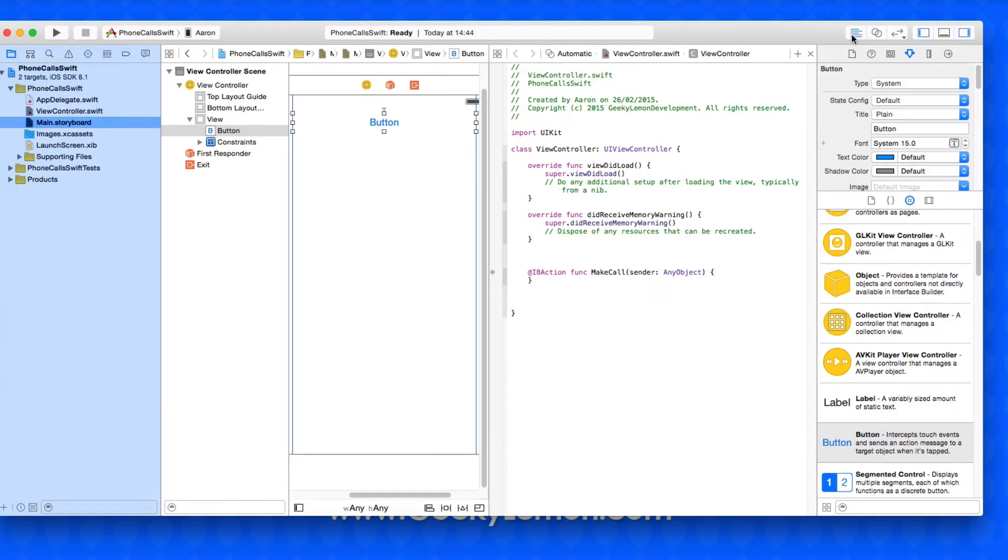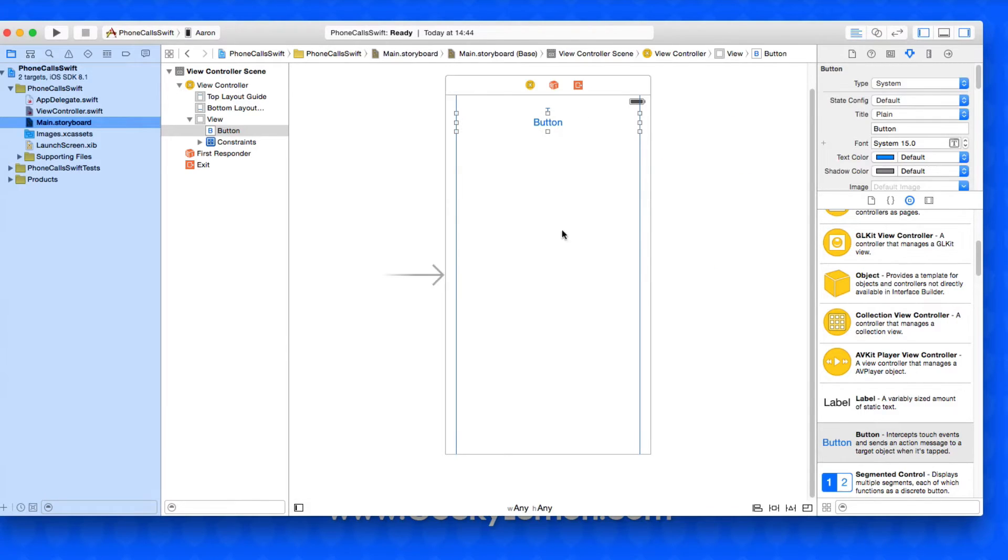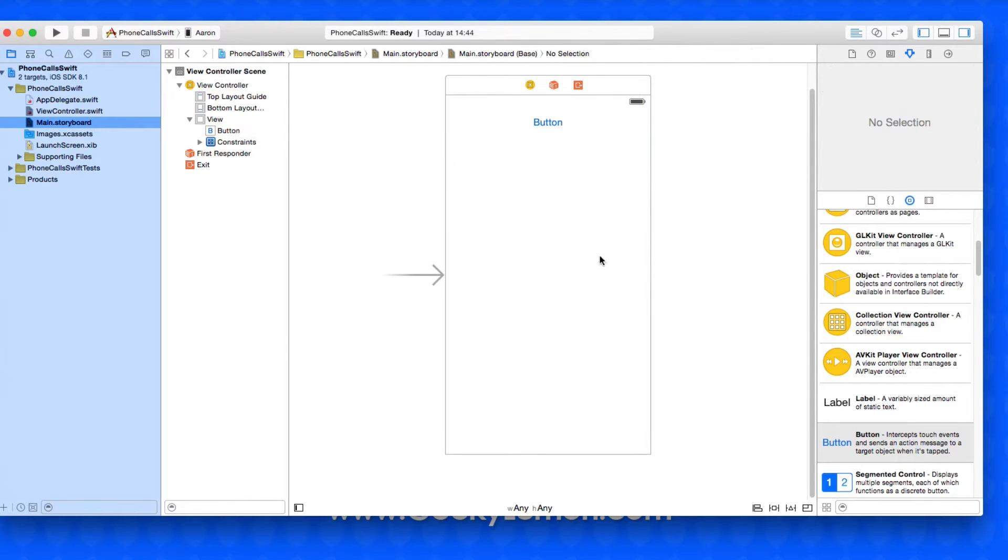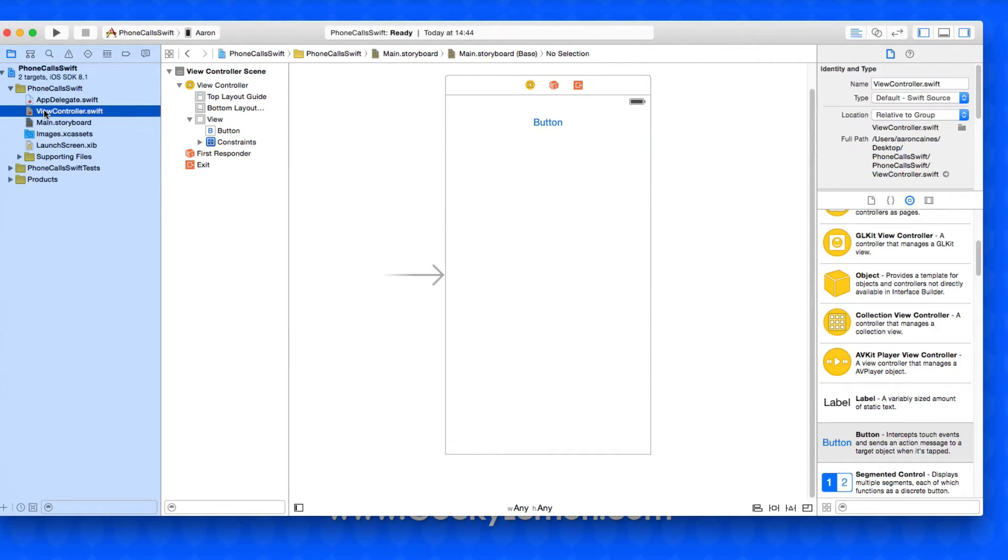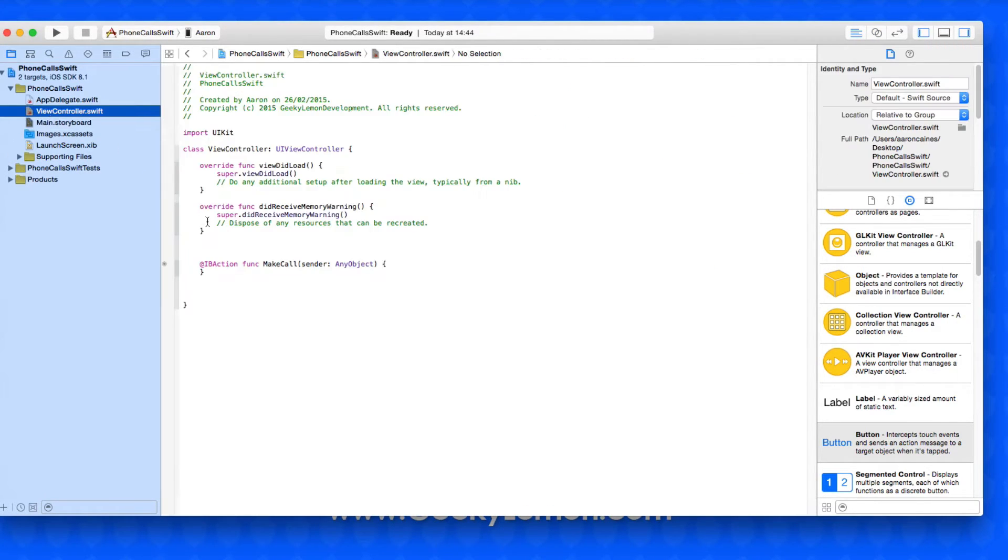Okay, we can close up the assistant editor and go back to our standard editor and then jump straight back into our ViewController.swift.